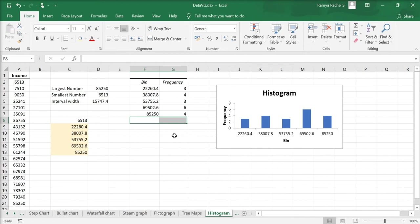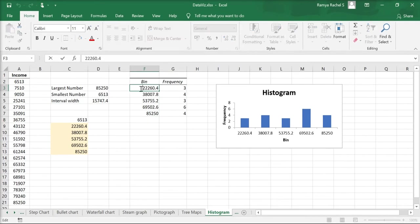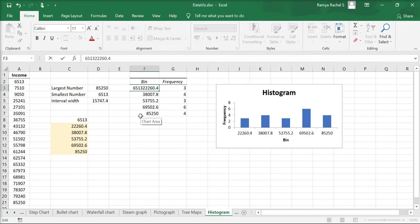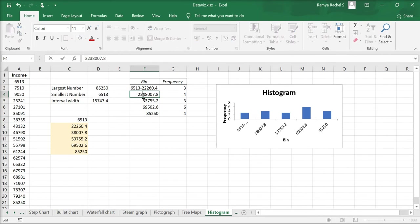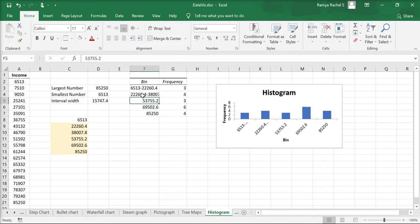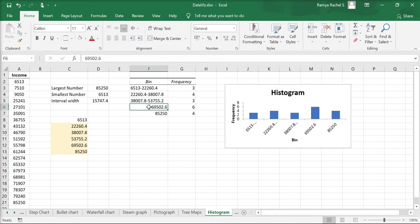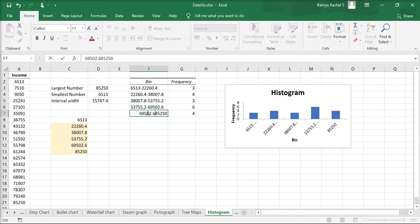Next we're going to rename the bins. So click on the first bin and insert the smallest number which is 6,513 to 22,260.4. And in the second cell we rename it as 22,260.4 to 38,007.8. We do the same for the third, fourth, and fifth bins.